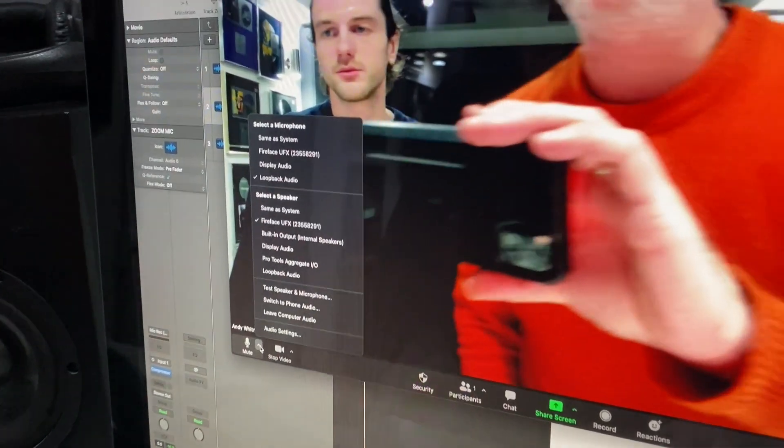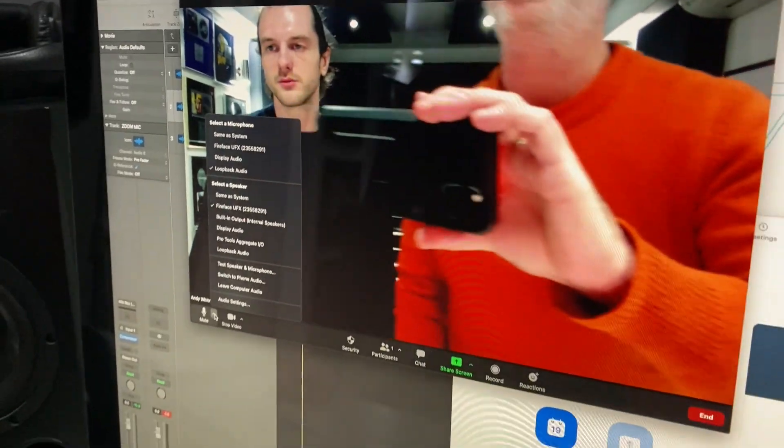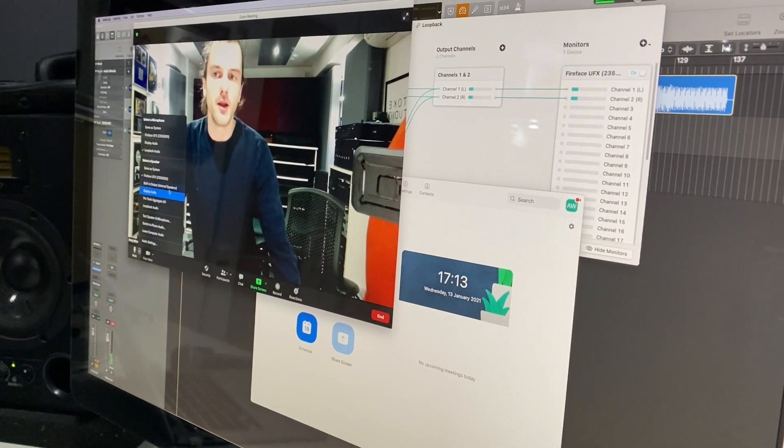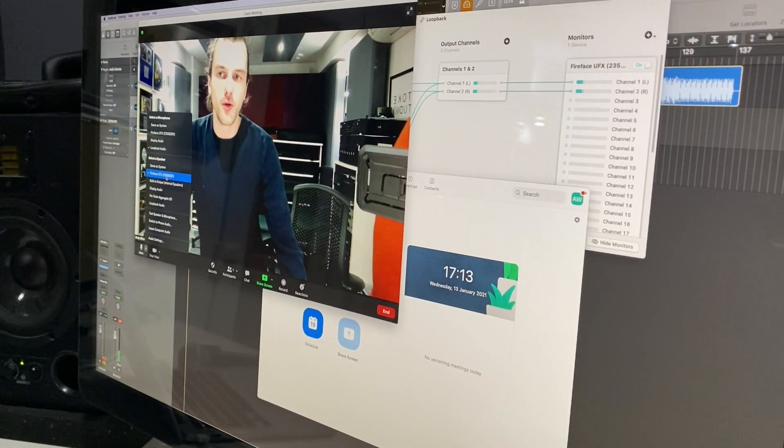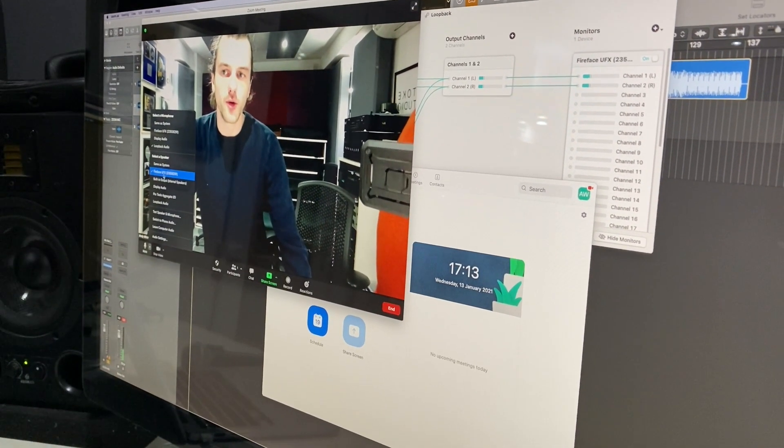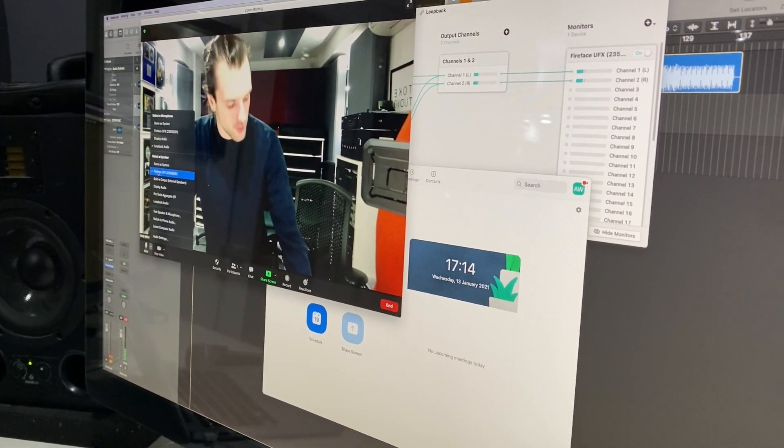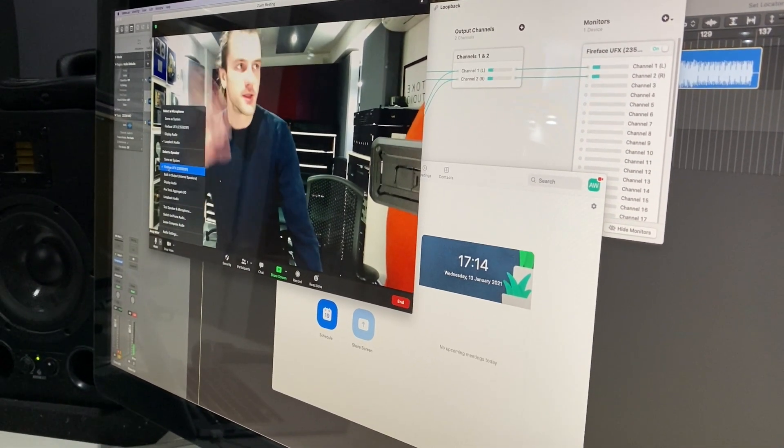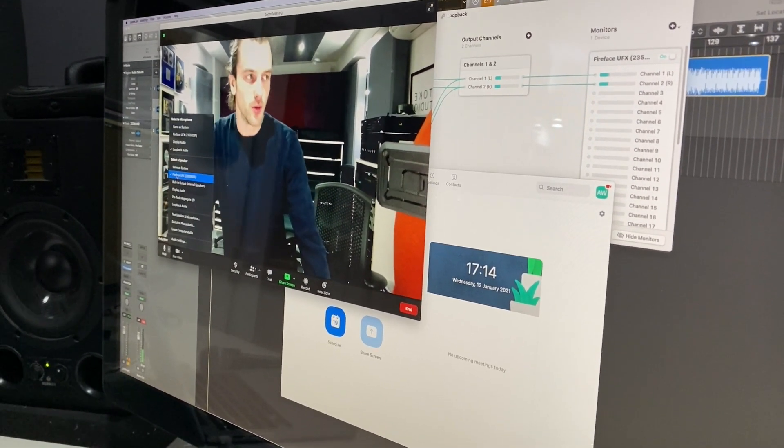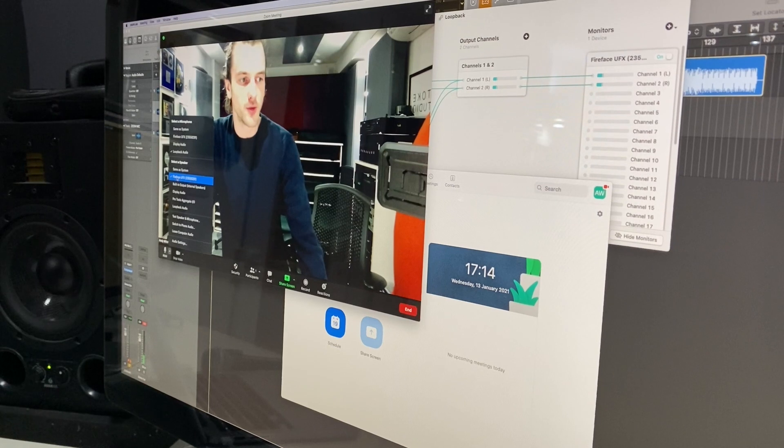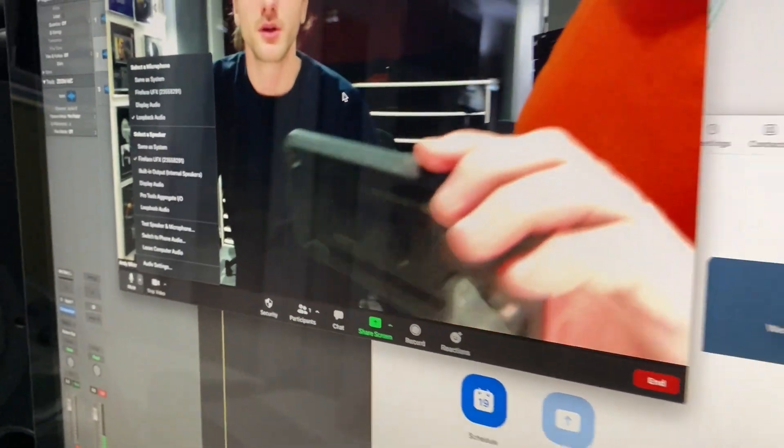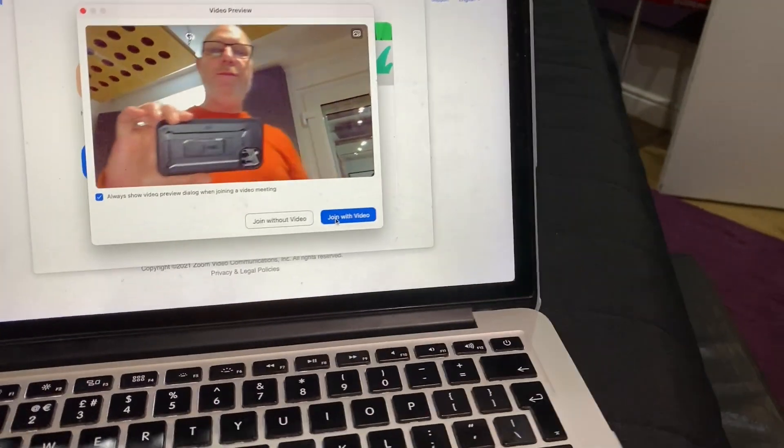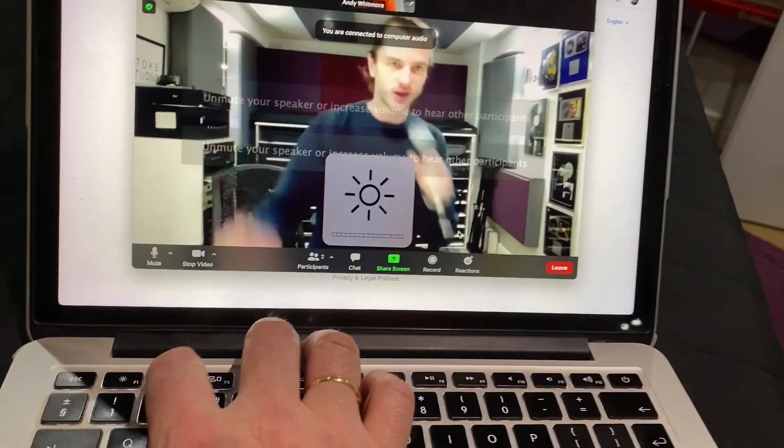And then the output of the audio from Zoom will use the standard studio setting where your monitors are coming from so that you can still monitor what you're doing. In our case, it's Fireface UFX. I've joined the Zoom call. Hello.